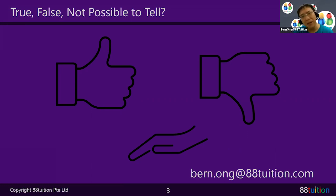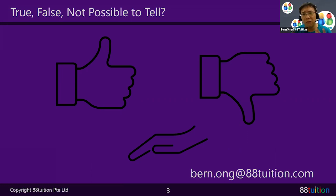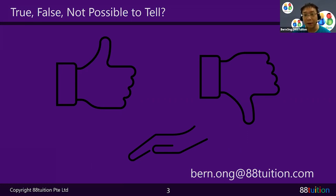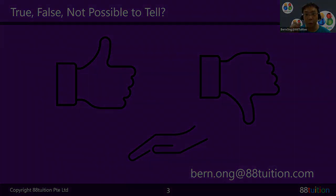Sometimes you just don't have enough information — the question never gives you enough clues — and that is called Not Possible To Tell. This type of question is getting more popular. That's the end of this question from the Passing Share Looks Easy series. This is Bernong from 88 Tuition signing off — see you!